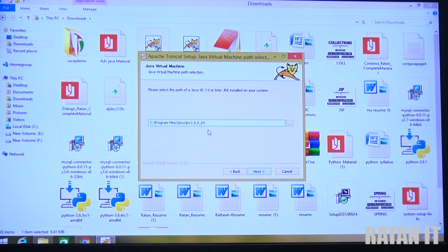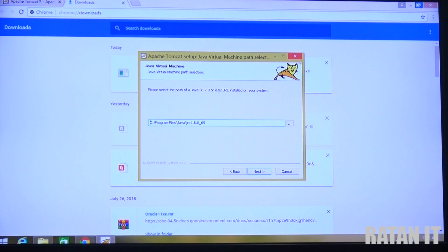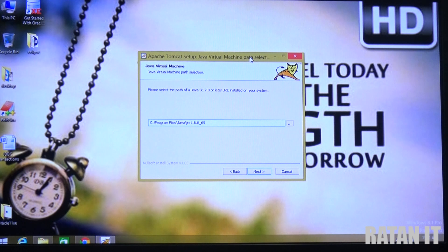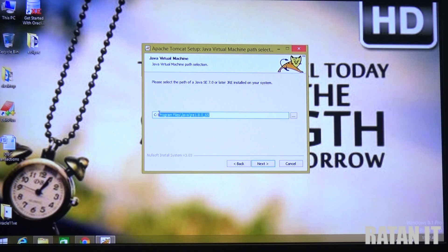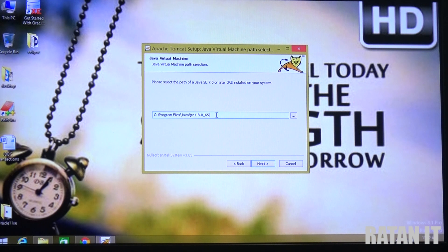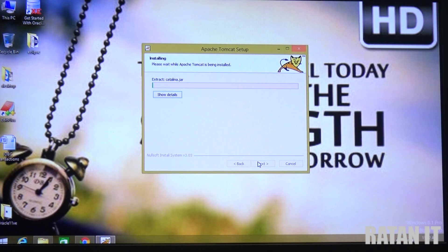One student asked why Tomcat was not installing properly - I told him to bring the laptop. When he came, during installation at a certain step, there was no Java software in his system. If there is no Java software, Tomcat will not work. So first install Java, then install Tomcat. Click Next, then click Install to complete the installation successfully.